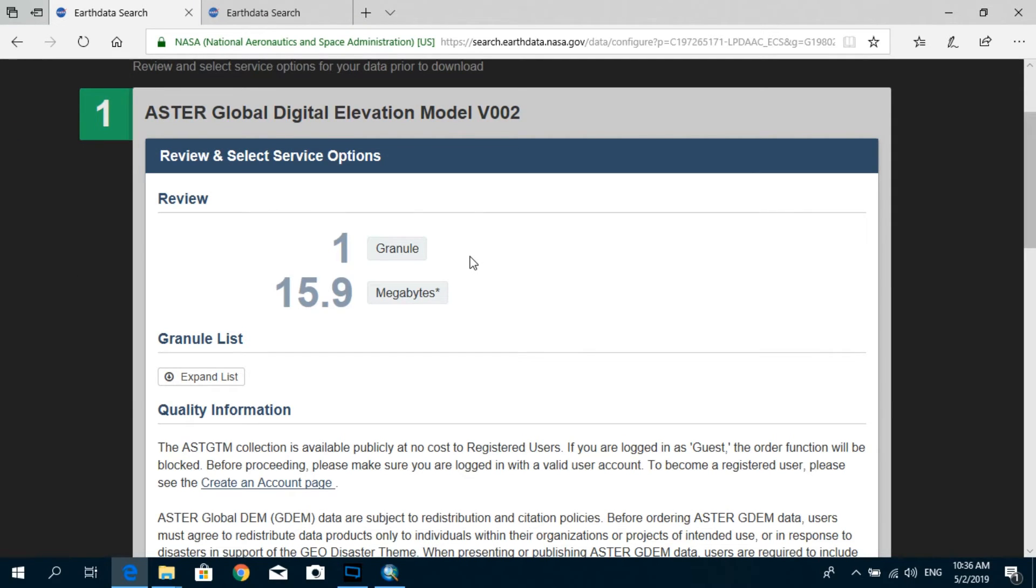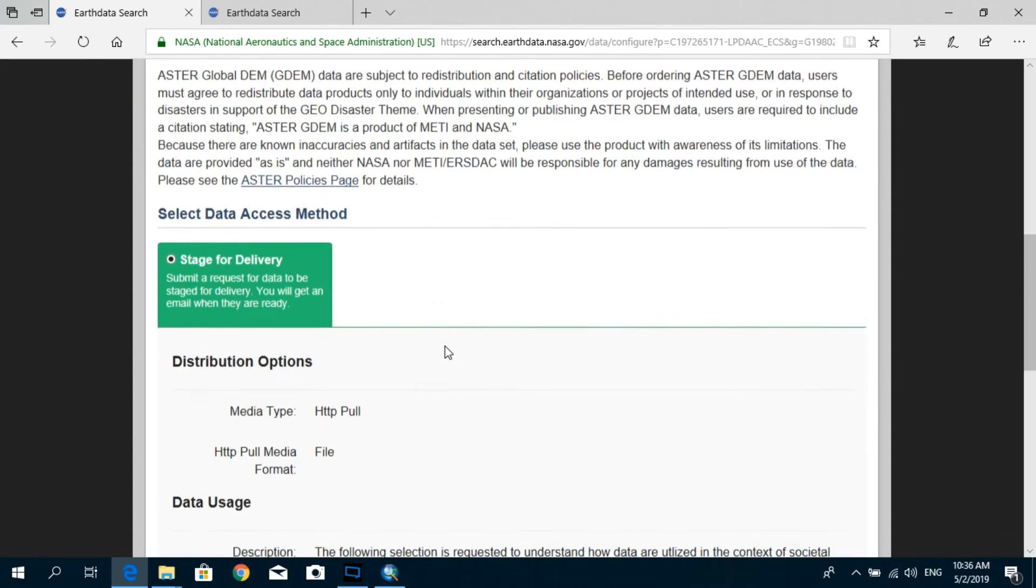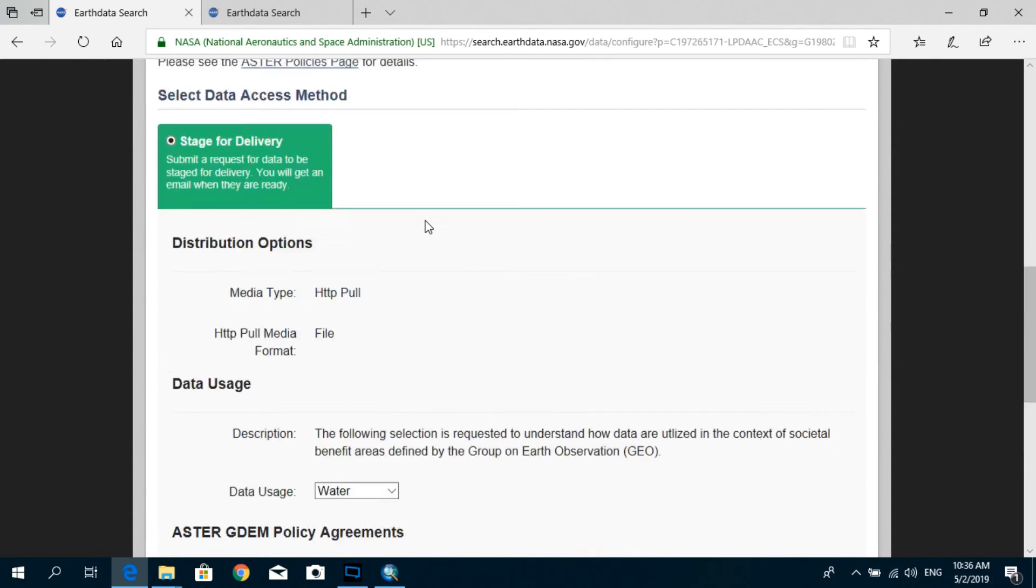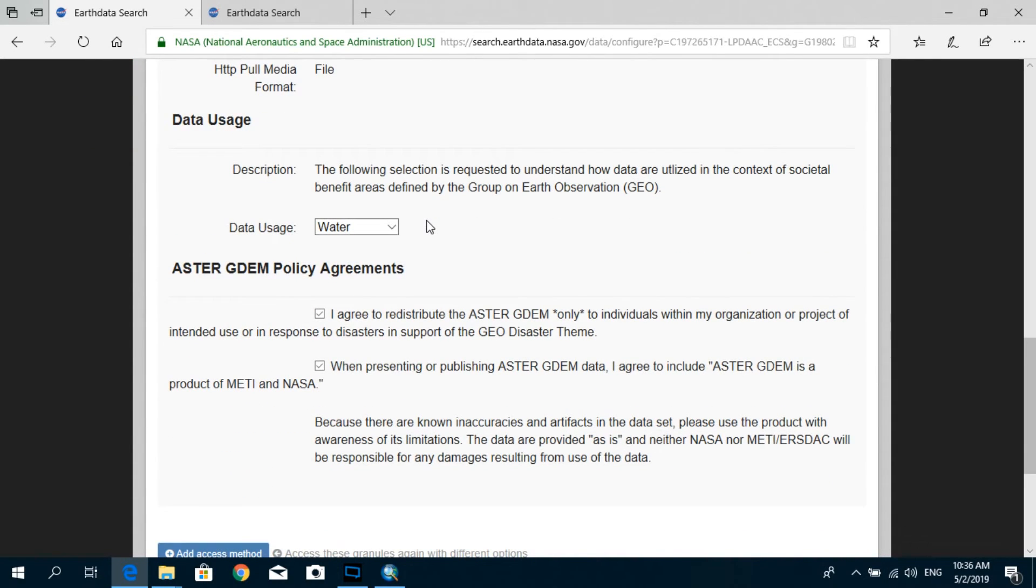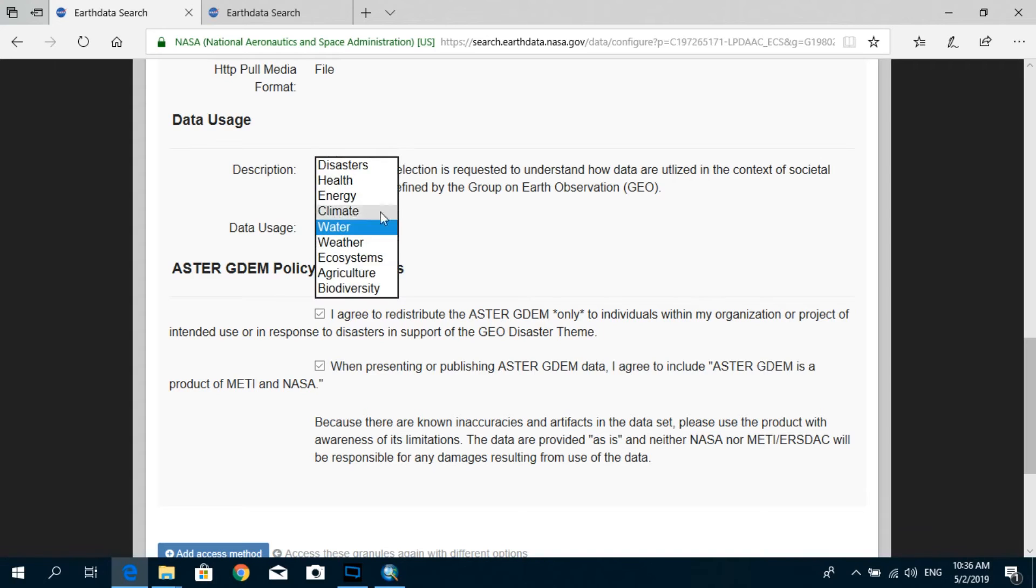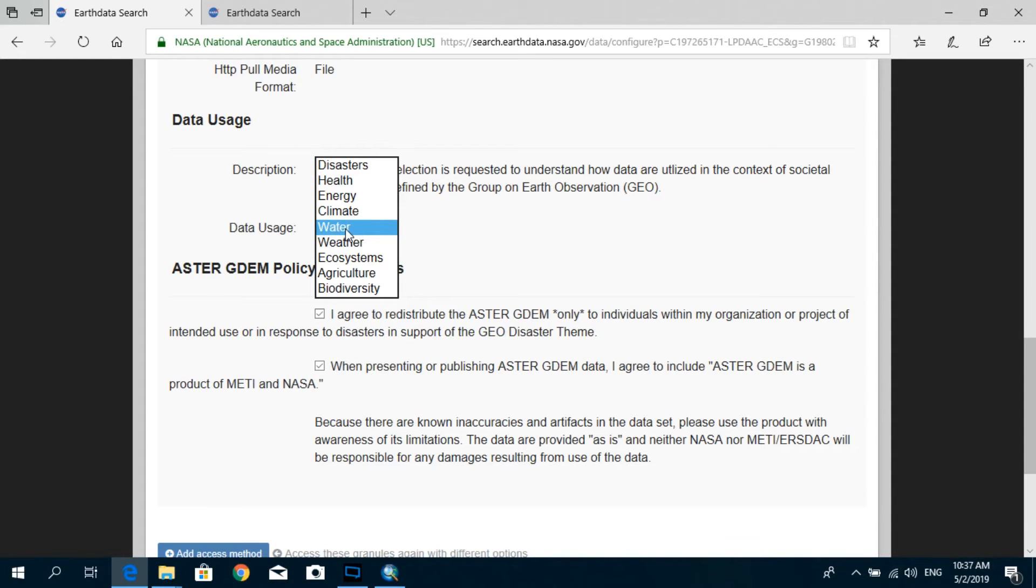Okay, after it loads up, you can see some information regarding the request that you just made. You requested to download one granule and here it shows the size of that granule. And you will have to select the reason why you are going to download this information. For my case, it's for some research related to water resources, so I'm just going to select Water.